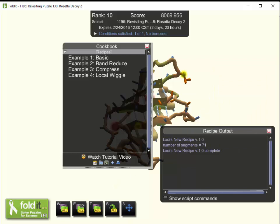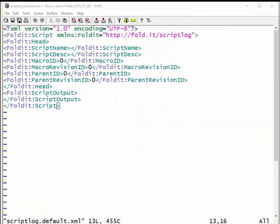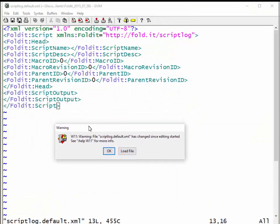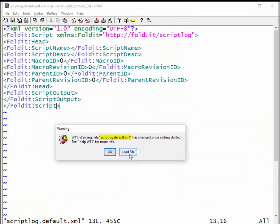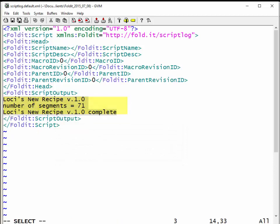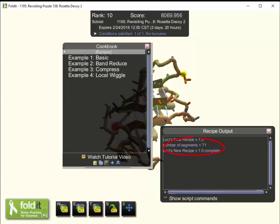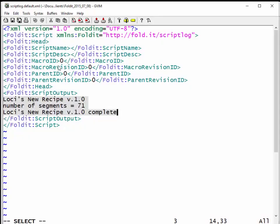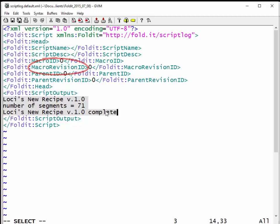There's also a file called scriptlog — it's called scriptlog.default.xml if you're working in the default track, or the default part is changed to whatever the name of your track is. Loading that file shows the same output I see in my Foldit client in the recipe output window, wrapped up in XML tags. There's a script name, a script description, a macro ID, and a macro revision ID. We'll see how those work in just a minute.